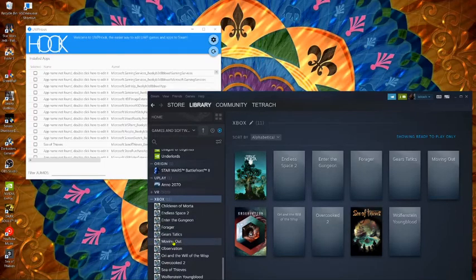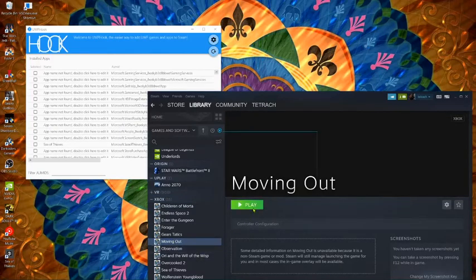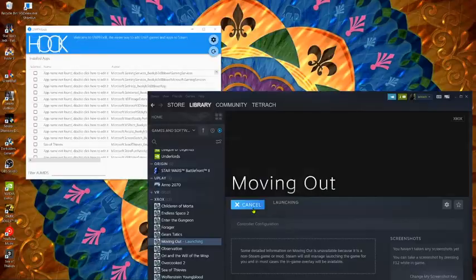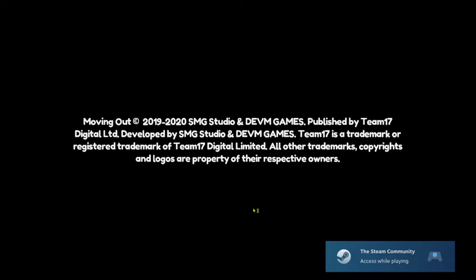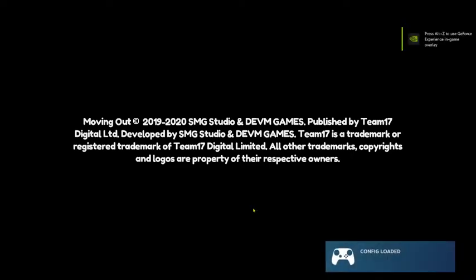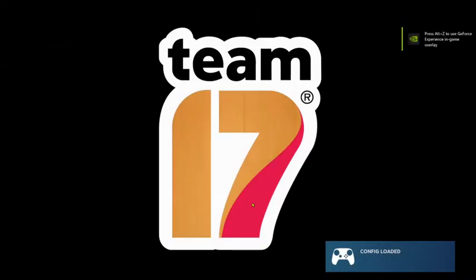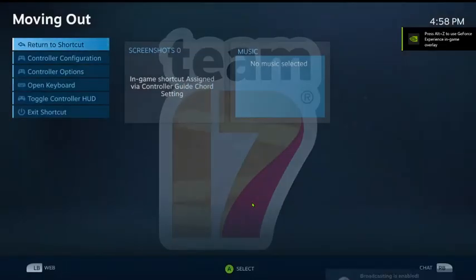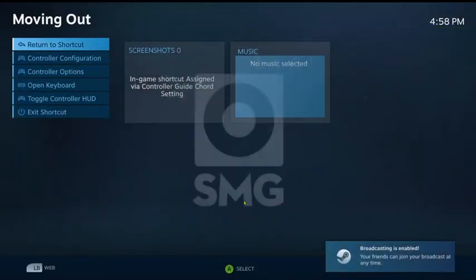I'll show you real quick. I'm going to do moving out just to launch it to show you. So you see the overlay is loading up. Games loading. And this is an Xbox game app. This is from the Steam store.